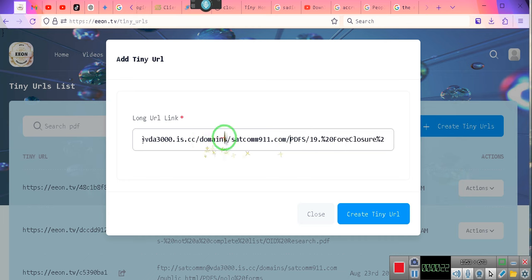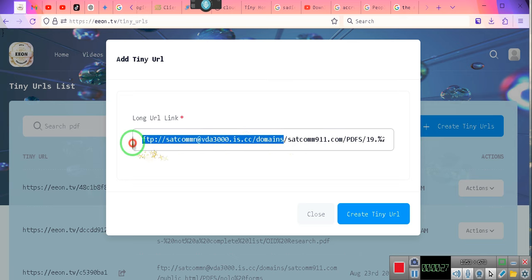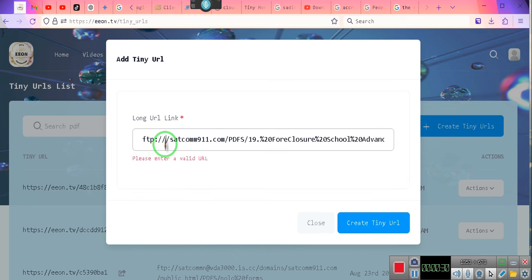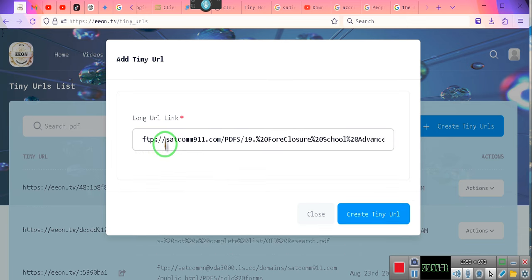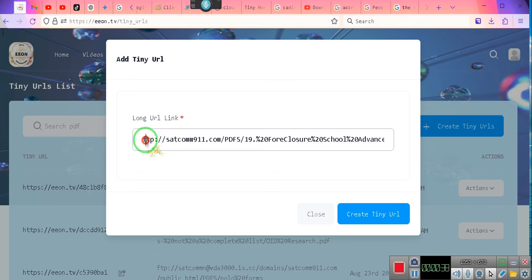No, they're not. Bankruptcy court is an Article I court. That's the wrong court for you to be in. You should not be in the bankruptcy court. There's no reason for you to be in the bankruptcy court.